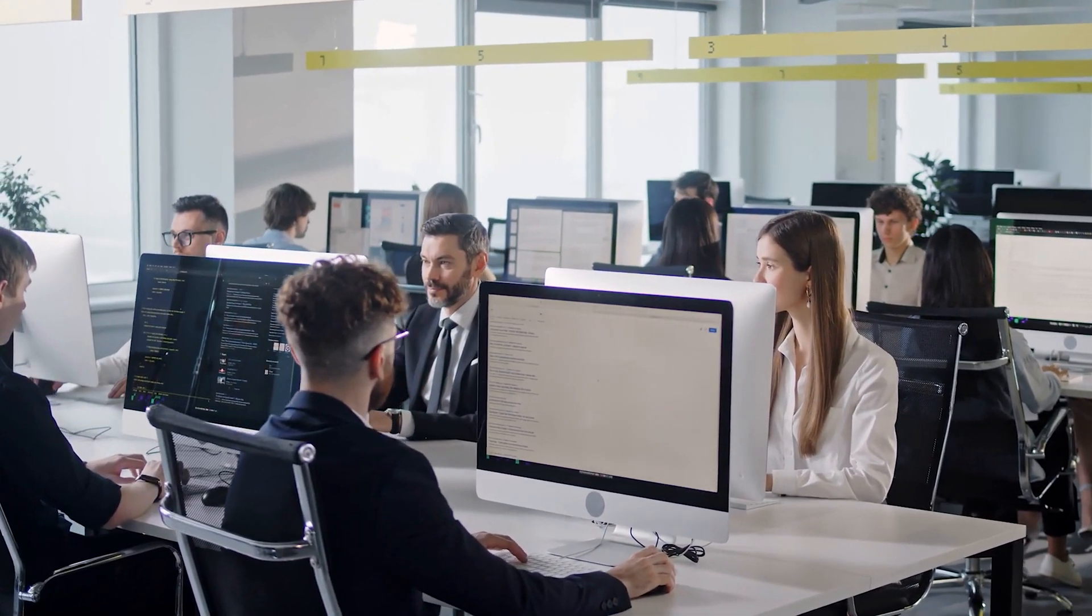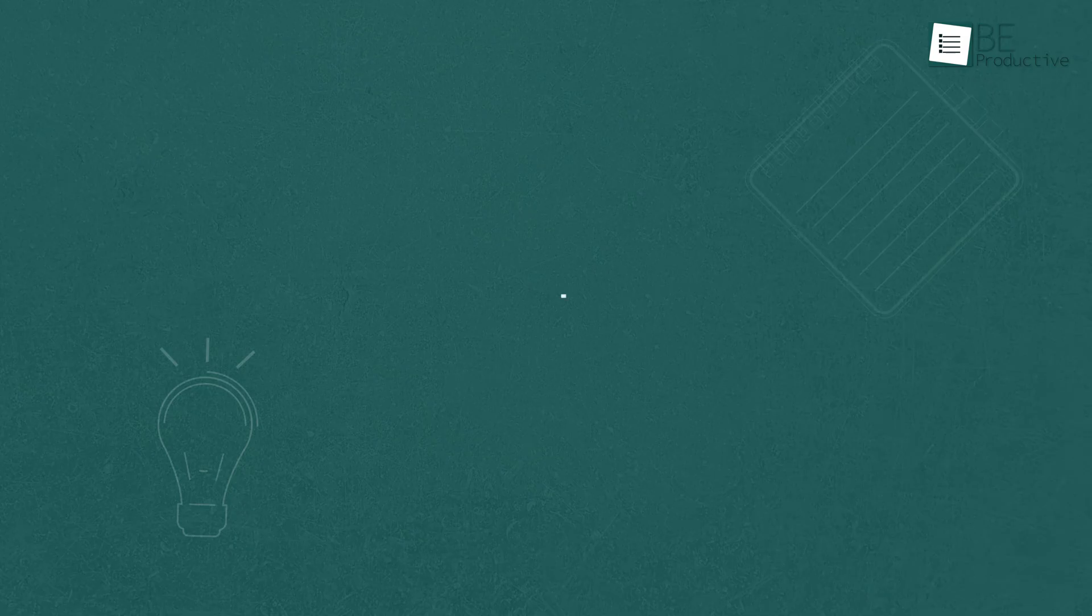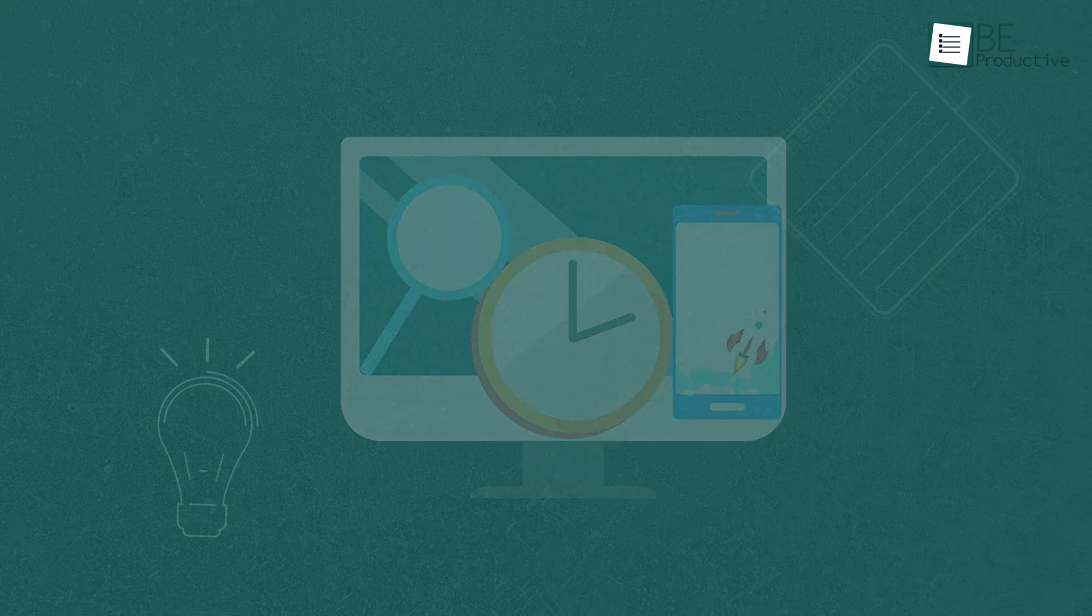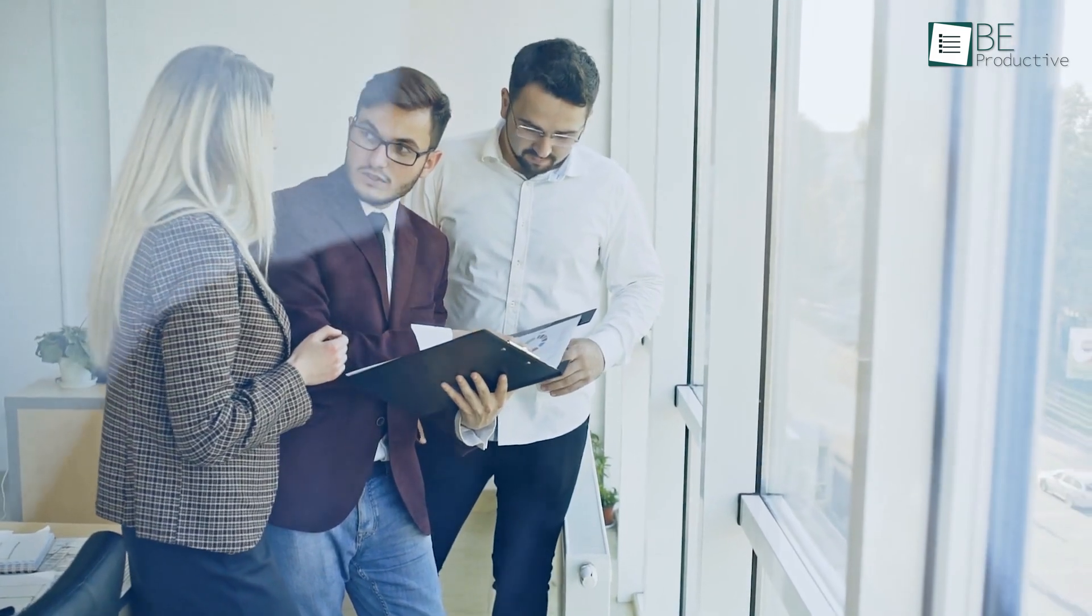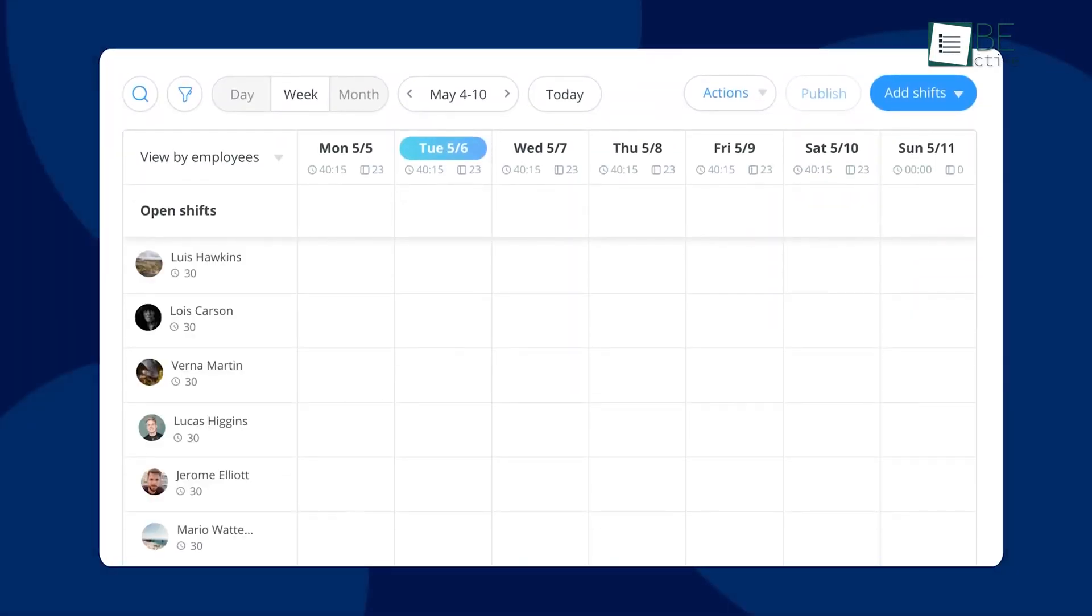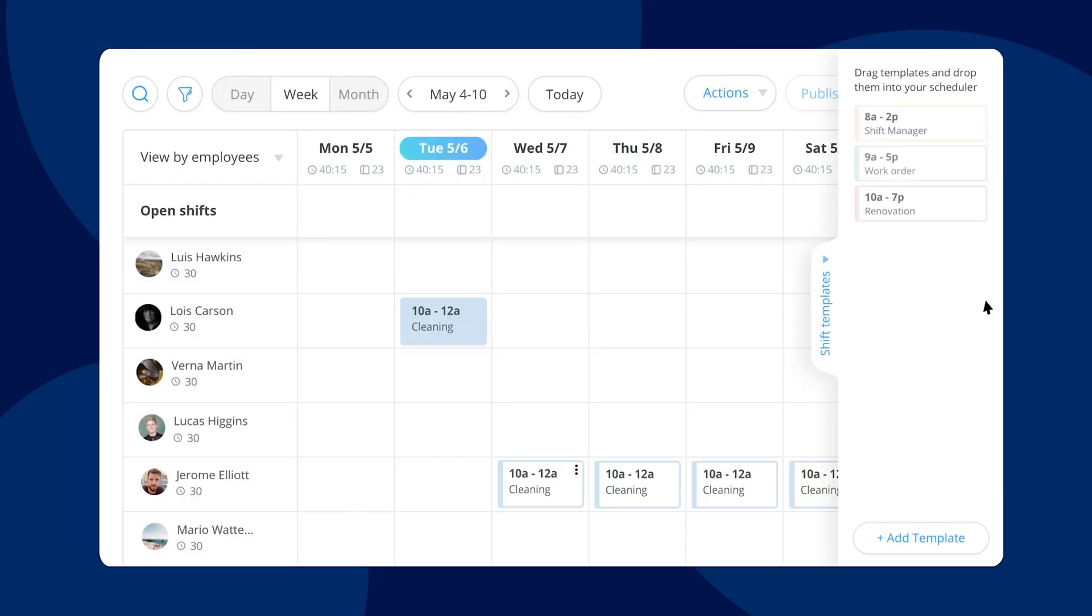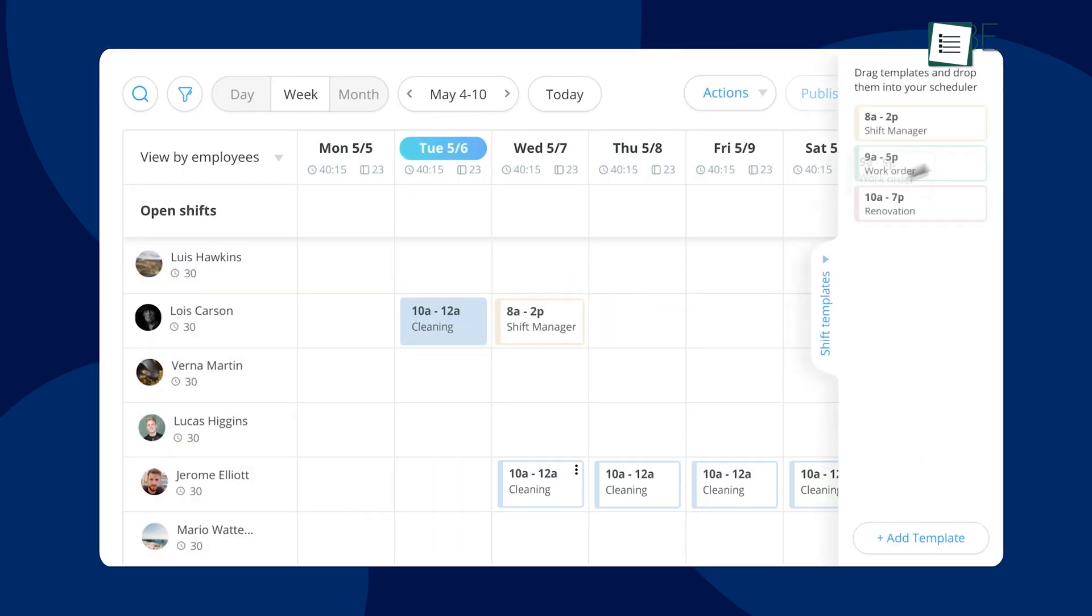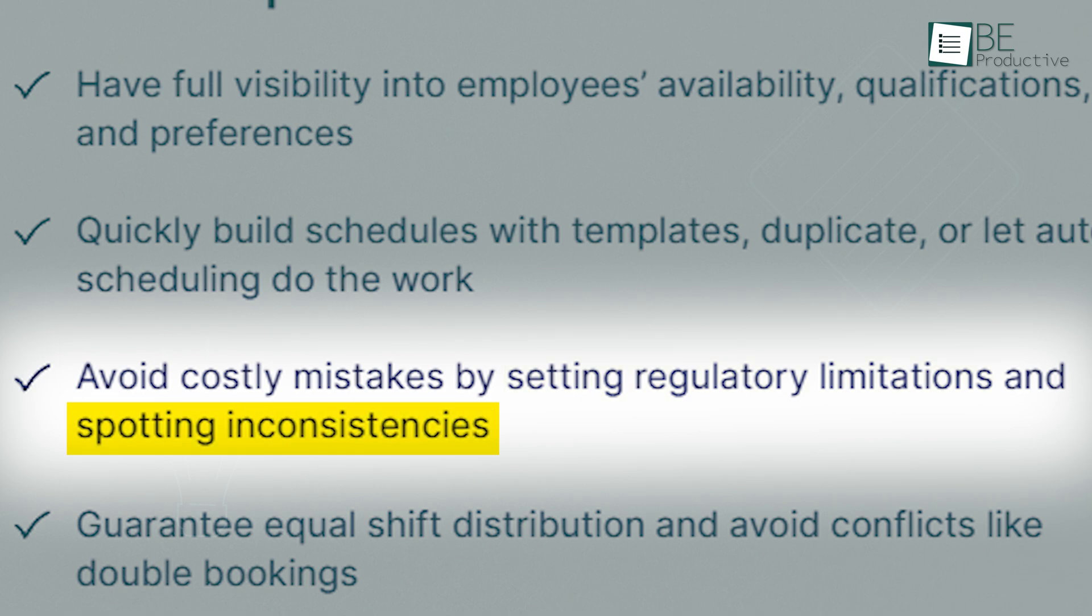Now the app we tried out for employee scheduling is called Connect Team, and we were impressed with its features and benefits. With its scheduling system, we could easily create, manage, and share employee shift schedules with our non-desk teams. One of the best things about the app was its ability to help us optimize employee scheduling. We could quickly build schedules with templates, duplicate them, or let auto-scheduling do the work, and avoid costly mistakes by setting regulatory limitations and spotting inconsistencies.